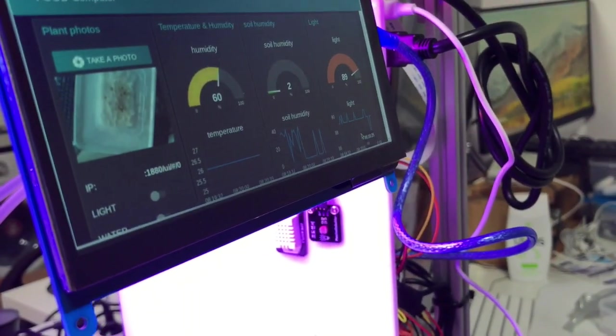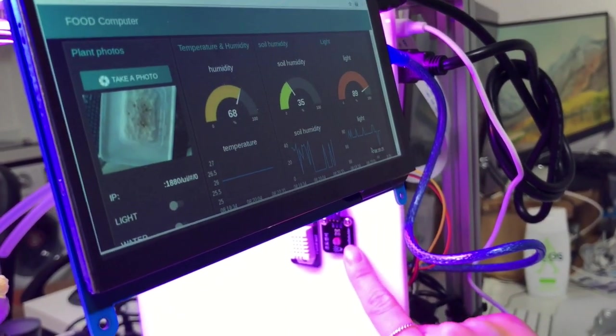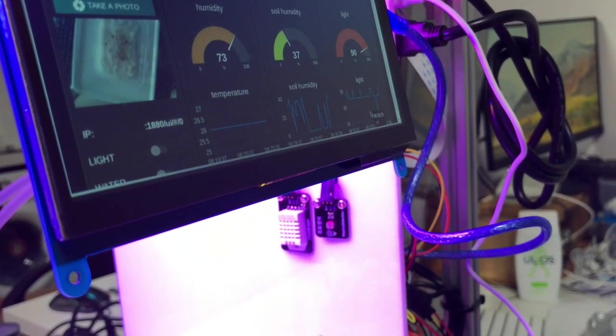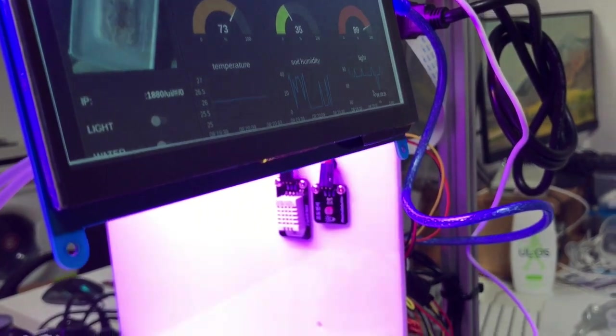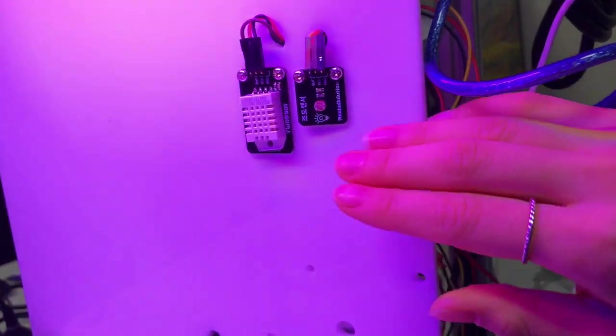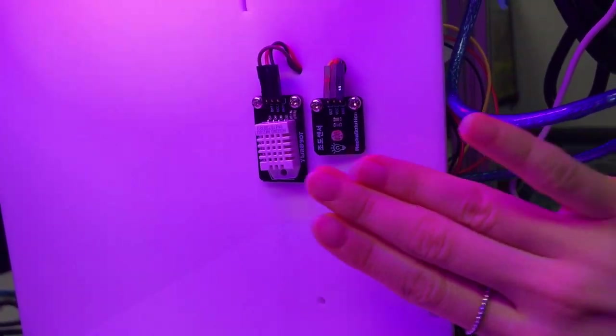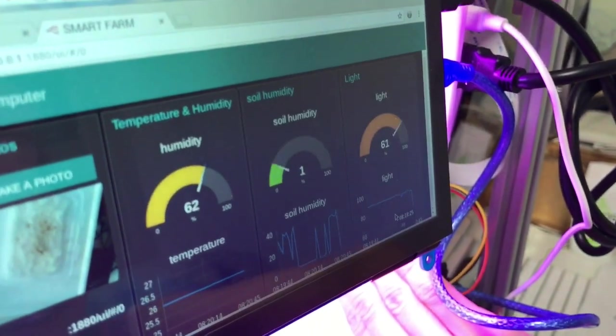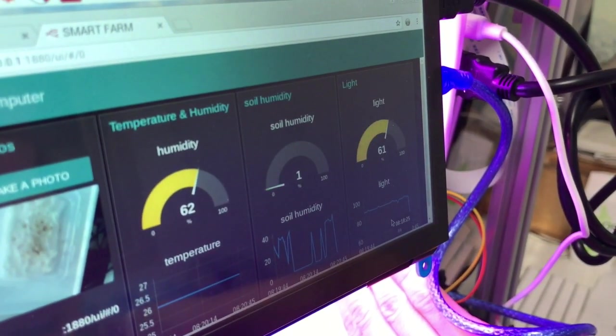And the one adjacent to it is the sensor for the light. Similarly, if I put my hand over it, the value will immediately start to drop.